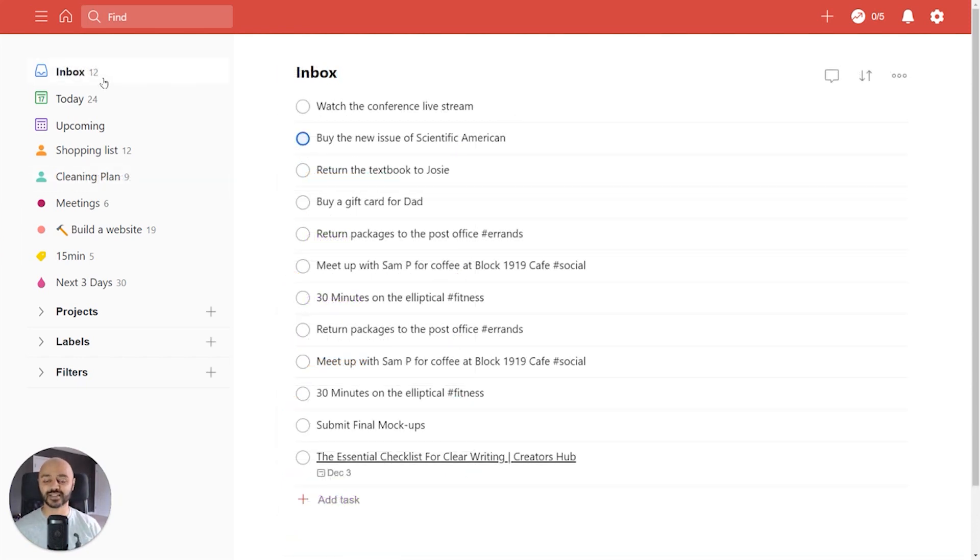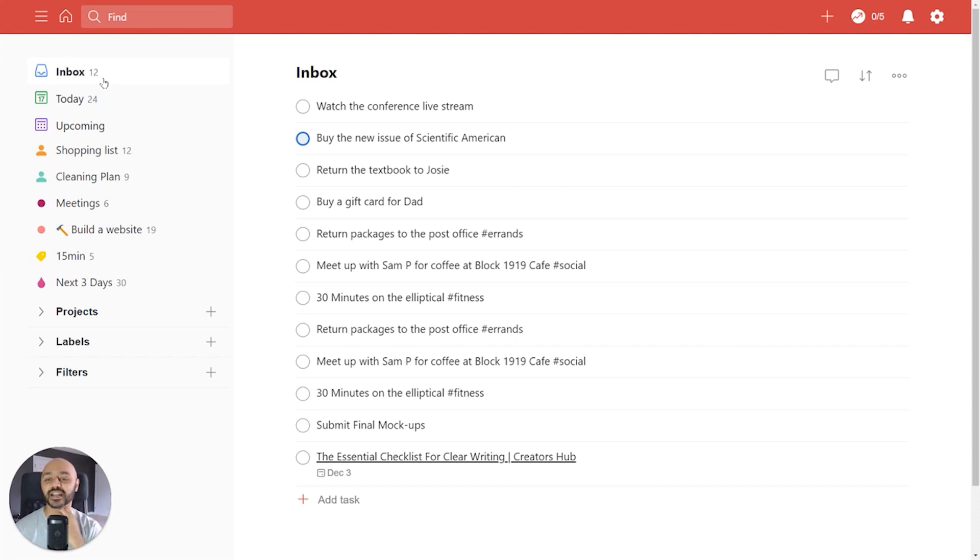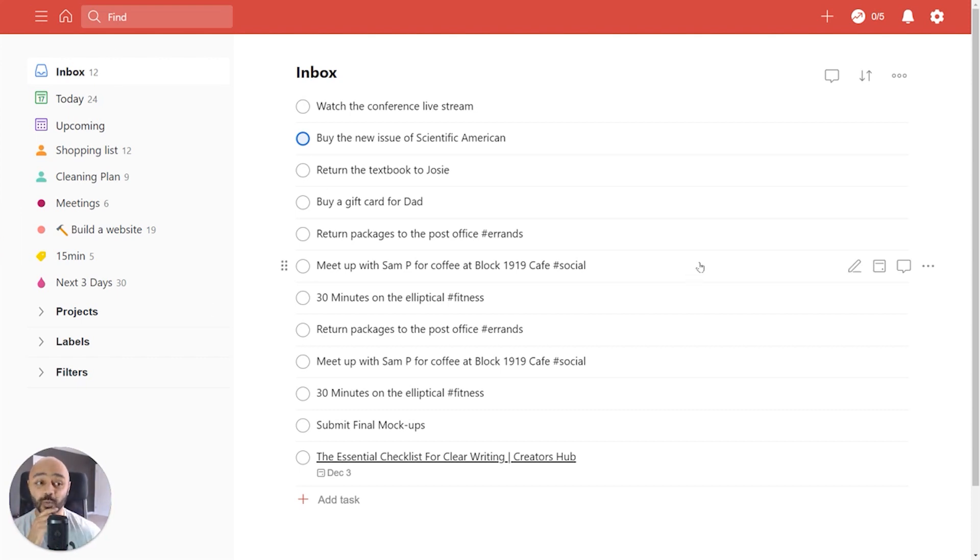So here we are in the inbox and a lot of you might use the Todoist inbox. It's the default place where tasks get added. If you're on the go using your phone and you add a task really quickly, it'll end up here. So this user has 12 tasks, you might have 100. So let's say one day you decide you want to just clear out that inbox.